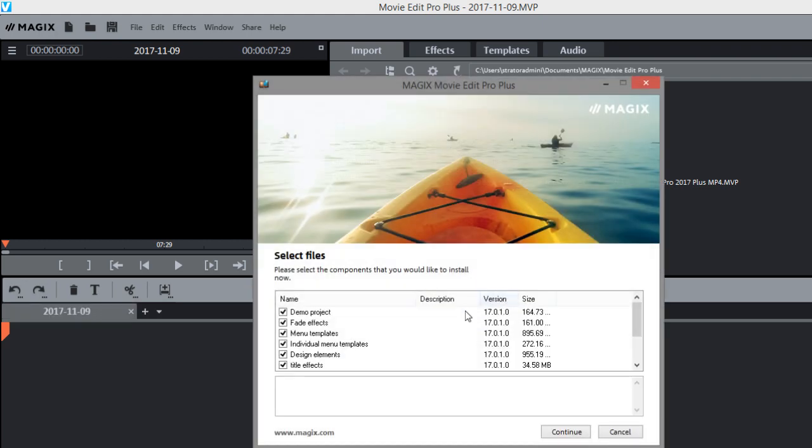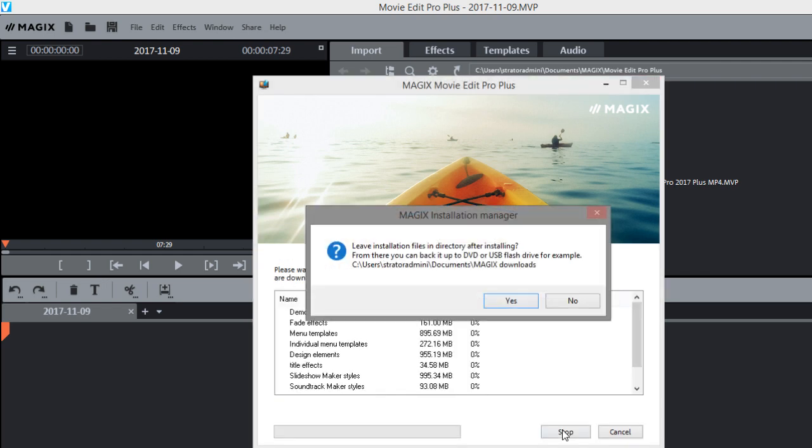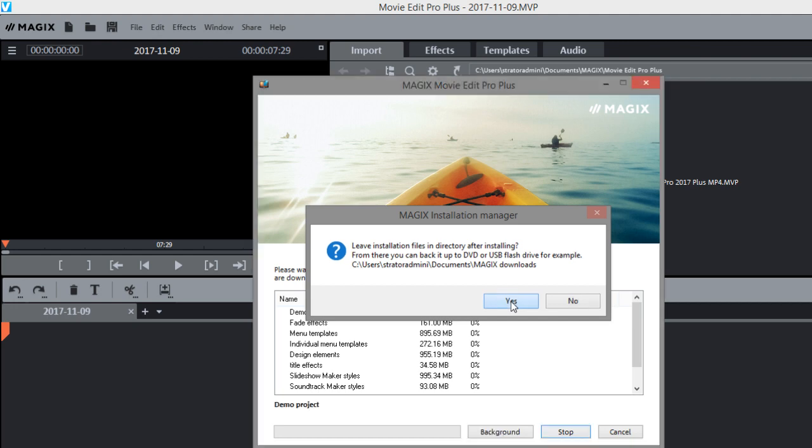And here's all the items that you can download. They're all checked right now. If you have a slow internet connection you may want to uncheck some of them get them individually. But I'm just going to go ahead and get them all. So I'll hit continue and click yes.